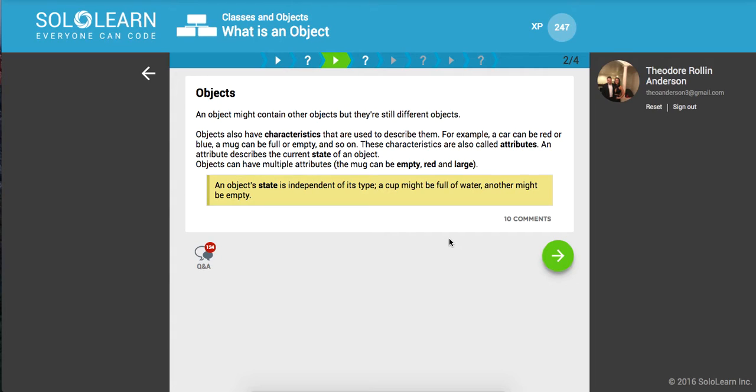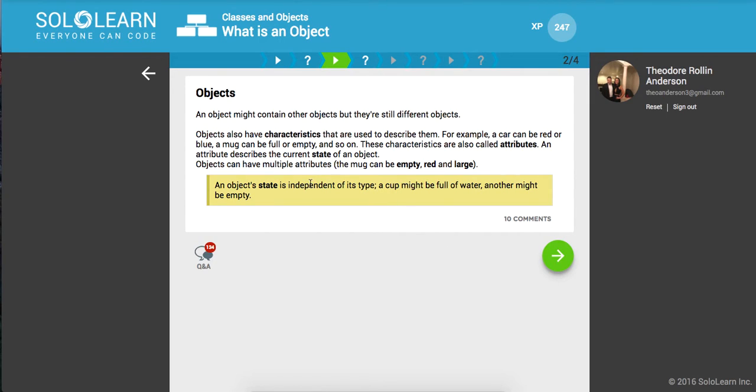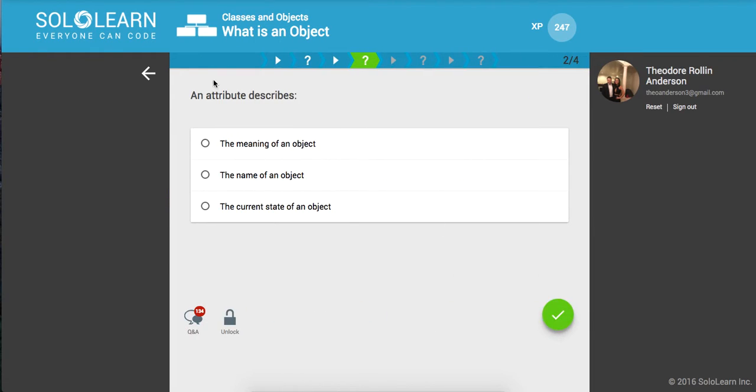Objects also have characteristics that are used to describe them. For example, a car can be red or blue, a mug can be full or empty, and so on. These characteristics are called attributes. An attribute describes the current state of an object, and objects can have multiple attributes. An object's state is dependent on its type. A cup might be full of water, another might be empty. This goes back to the uniqueness of them.